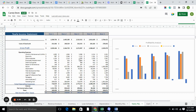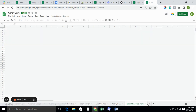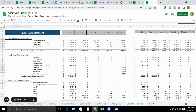In the yearly P&L, we calculate revenue, cost of goods sold, gross profit, operating expenses, total operating expenses, and net income after taxes and before taxes — all on a yearly basis. In the cash flow statement, we have cash flow from operations, cash flow from investing, and cash flow from financing.